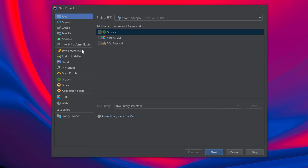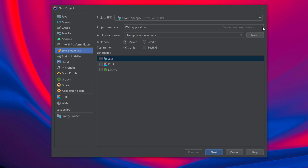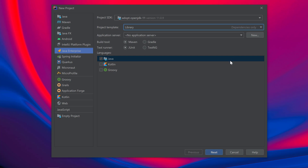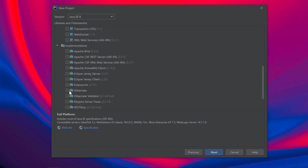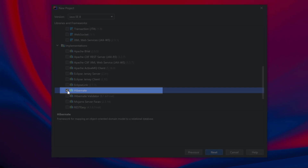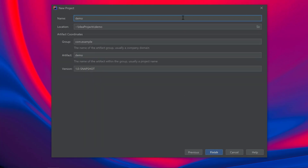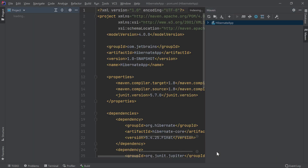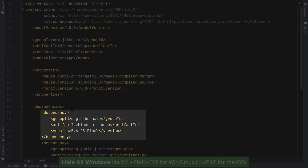Let's go ahead and do that by going to the new project wizard in IntelliJ IDEA Ultimate. We'll select Java Enterprise on the left menu. I'll use Java 11 since it's the latest long-term supported Java version and I'll use the library template. I won't be using any application servers, so I'll take the defaults and click Next. In the next window, I'll select Hibernate from the Implementations list, which will bring in the Hibernate dependencies I need. Then I'll click Next, give my project a name, change the group to my company name, and click Finish. IntelliJ IDEA creates my project and generates a few files, including a pom.xml file, and we see that our Hibernate dependency was added.